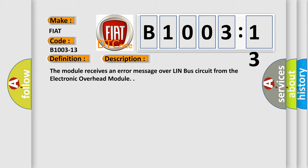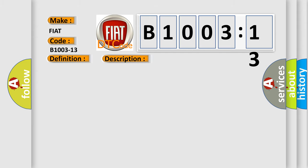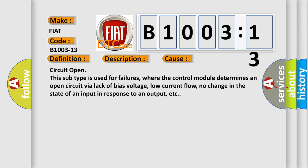This diagnostic error occurs most often in these cases: Circuit open. This subtype is used for failures where the control module determines an open circuit via lack of bias voltage, low current flow, no change in the state of an input in response to an output, etc.